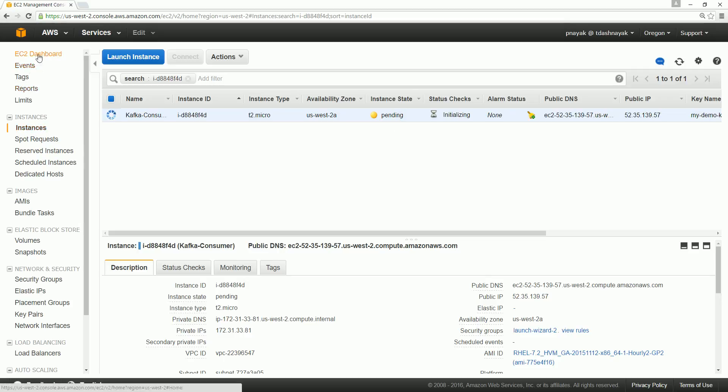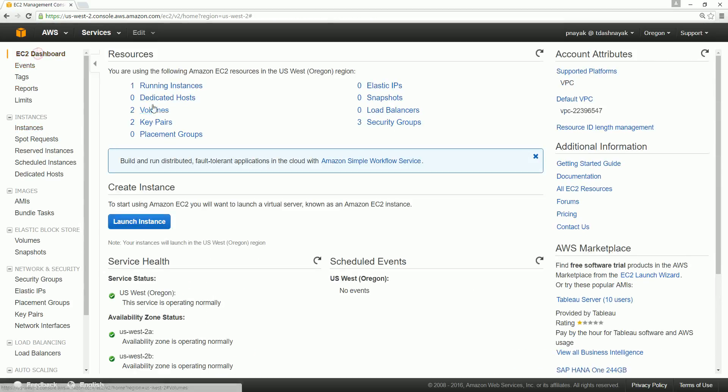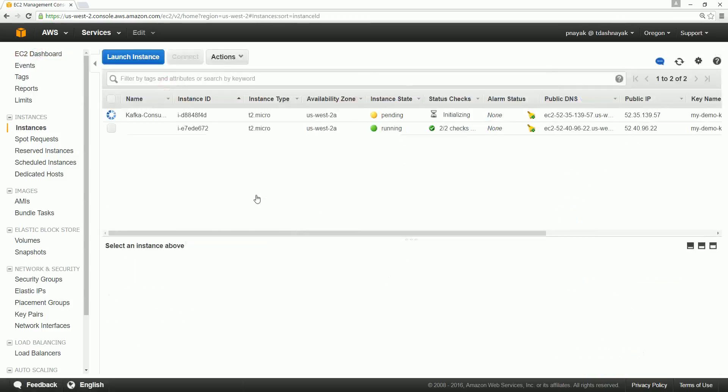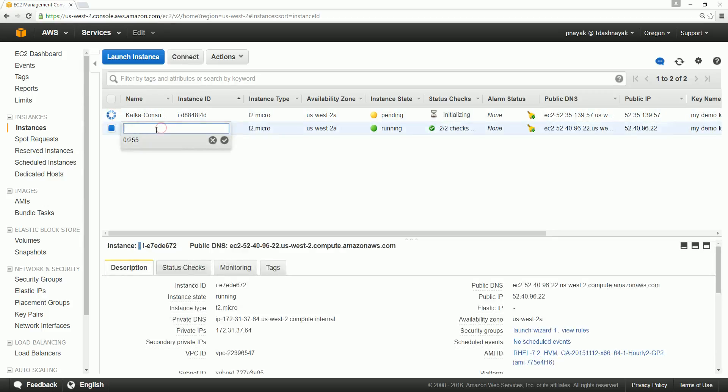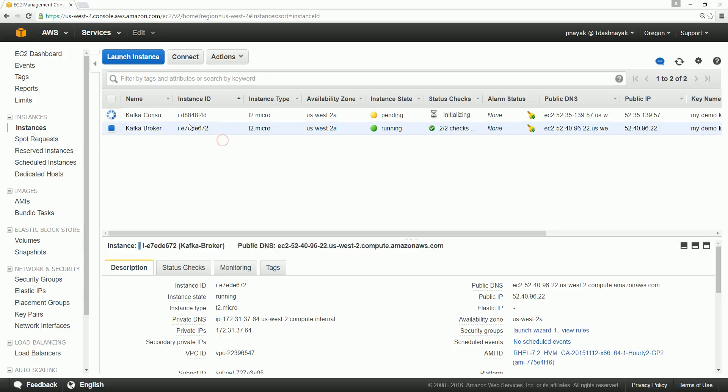Go to the dashboard and see how many running instances you have. This is running. Last time when we created we didn't tag it, so actually we can go forward and tag it. We call it Kafka broker. Just maybe real Kafka broker so that it will be easier for us to see which one is what.